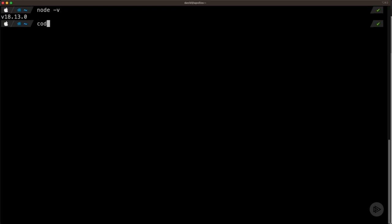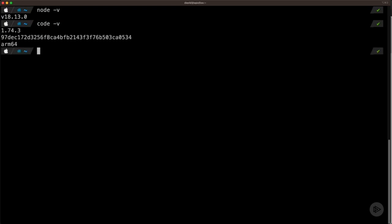Next, I'm going to run code -v, and this will give me the version of Visual Studio Code: 1.74.3. So we're good to go. There's one more thing we need to take a look at, and that is our online JavaScript documentation.